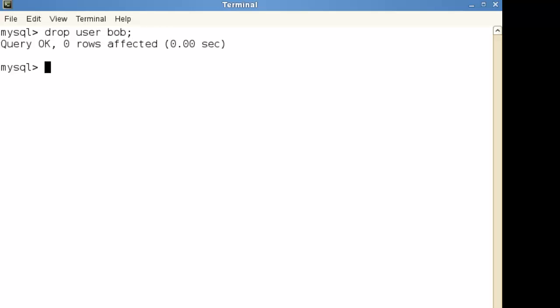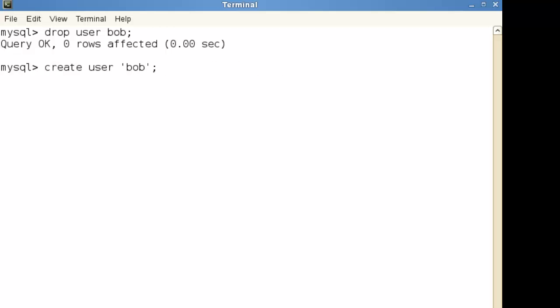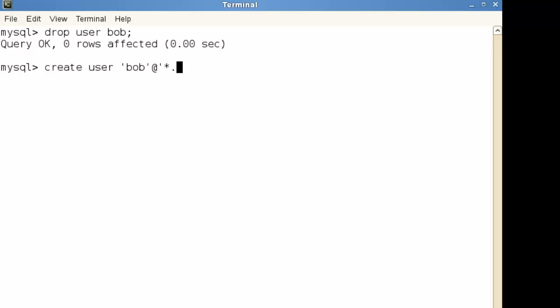Let's drop the user so this is deleting the MySQL user account and we're going to go back now and create our user Bob but we're going to specify the host name so we're going to choose Bob and then at and the at element itself is not going to be quoted out but we can quote out the host names that could be localhost